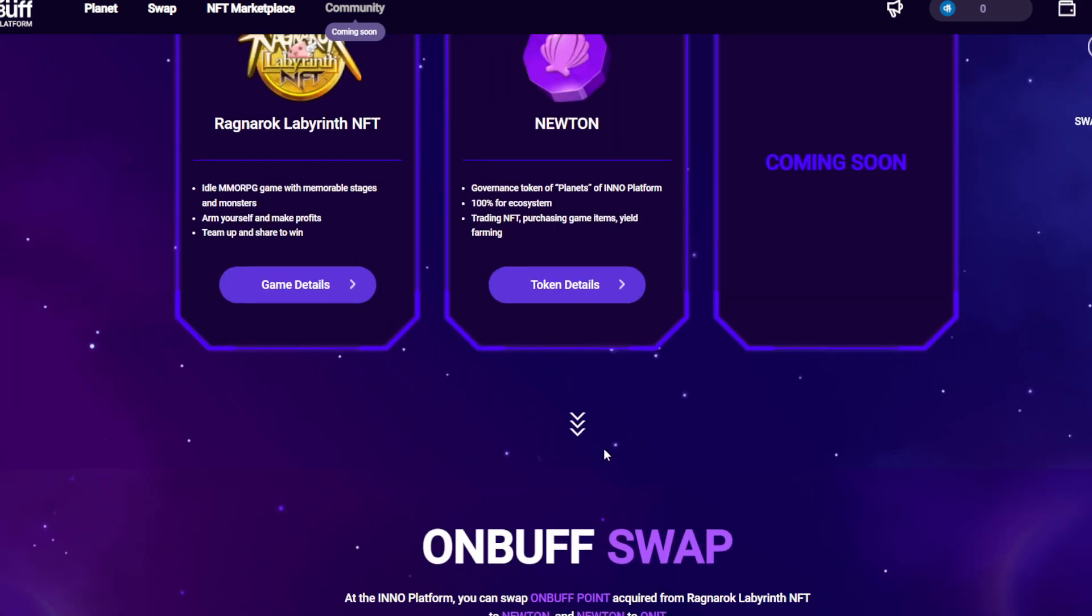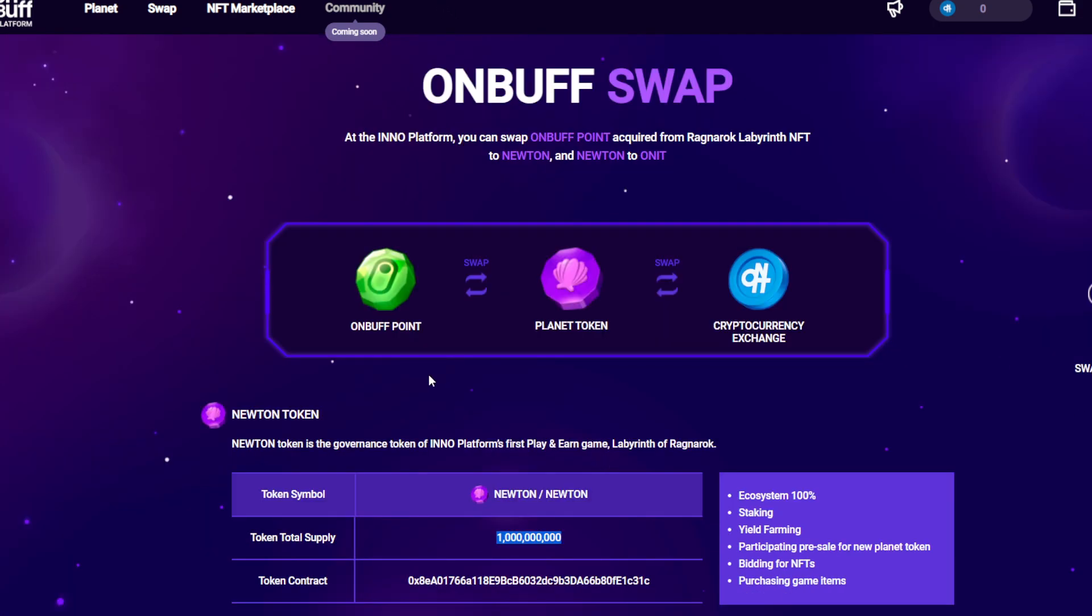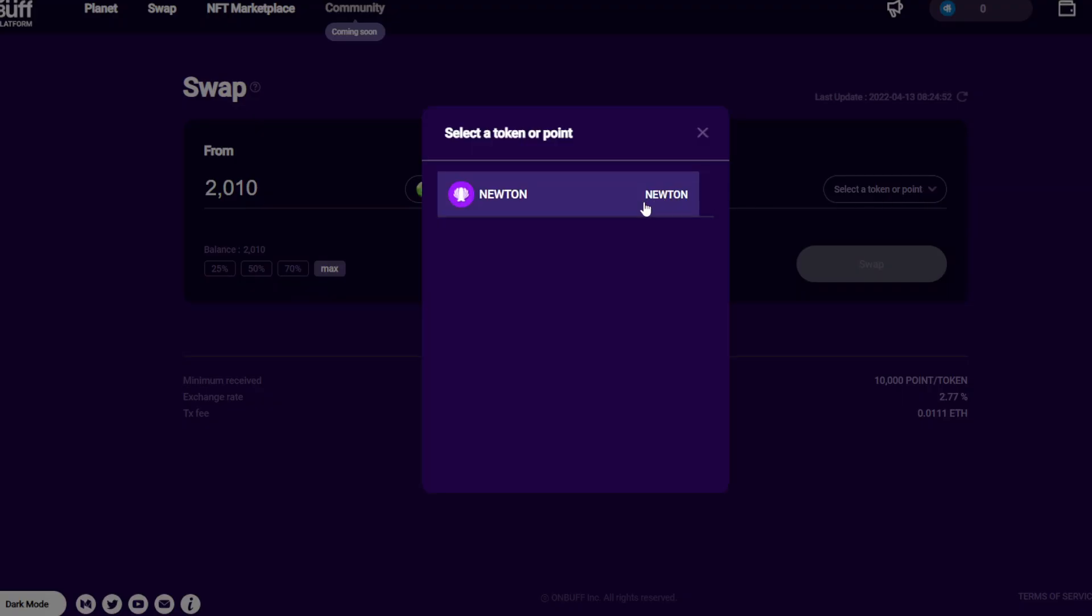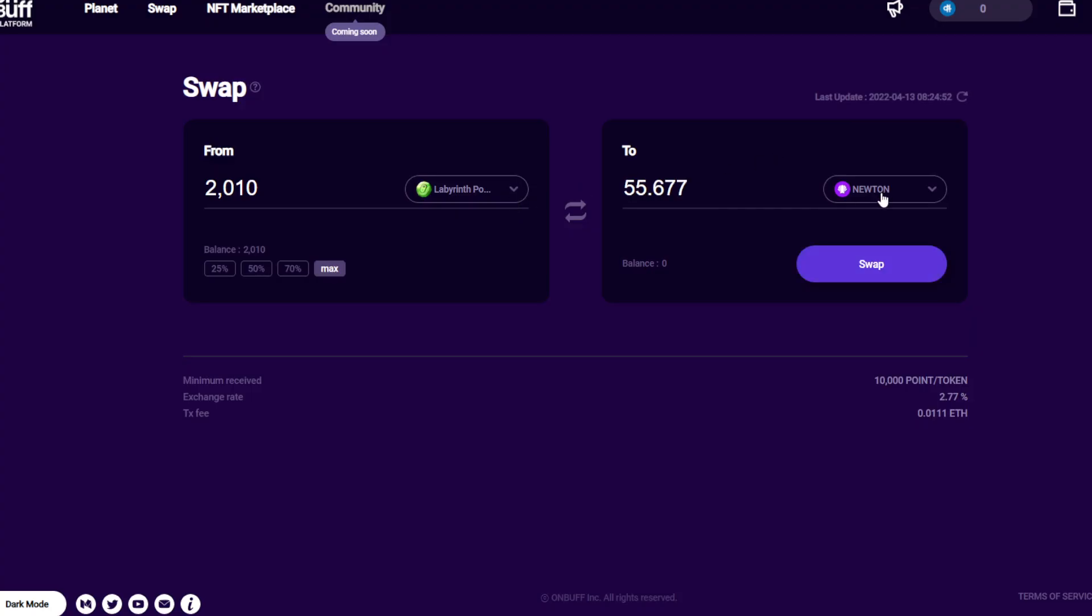Next question: how to swap? First, as mentioned here, you need to get these points and exchange them to Planet Token or Newton Token. Let's swap maximum. So this token you've done - in here it's 55 Newton. Next, some players are going to be upset: the minimum we need is 10K points or tokens to swap for Newton.